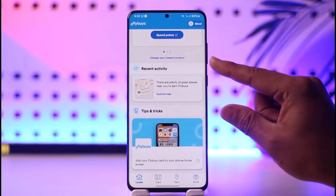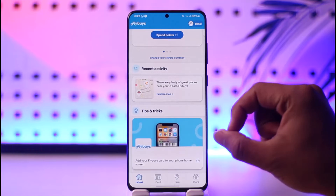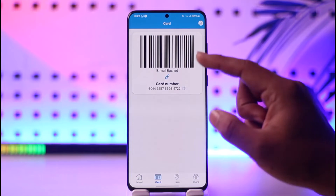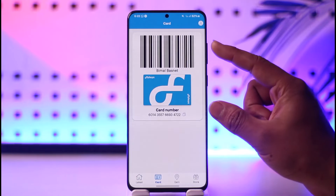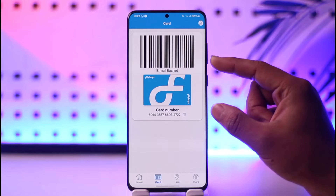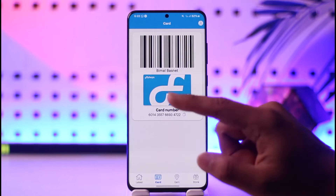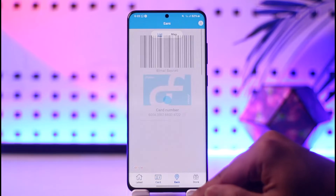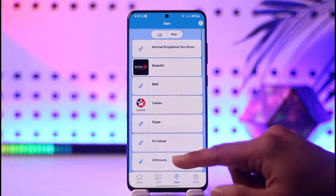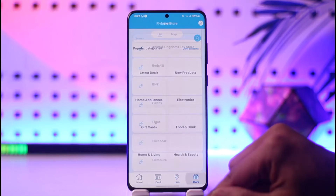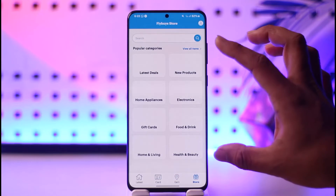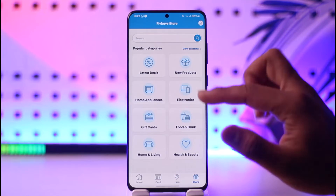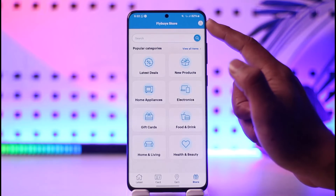You'll be able to see the recent activity, the tips and tricks. If you go to the Card section you can also purchase a Flybys card, and if you want a replacement card they're going to provide you that as well. If you go to the Earn section you can choose to earn some currencies. If you go to the Store you can use the places and your points on this particular store.